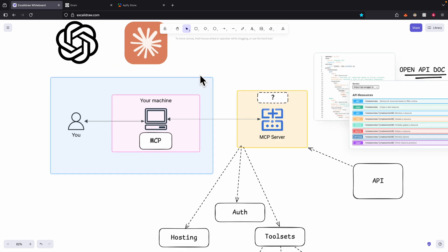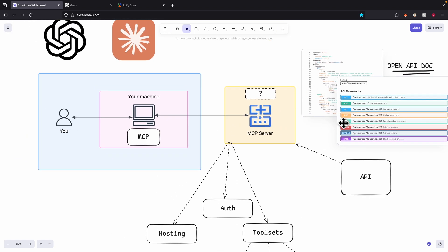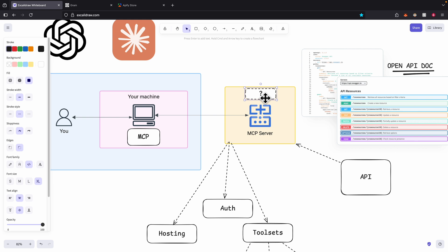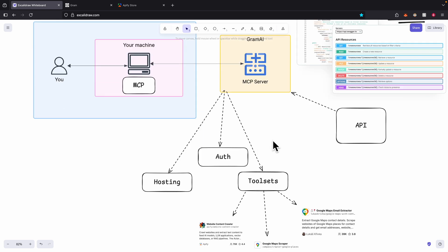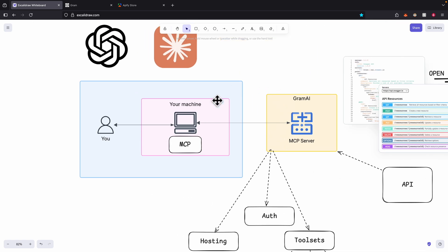That's how we can convert multiple APIs into one MCP server using the tool sets feature, selecting which tools to include. In this video, I showed you how to convert any API documentation into an MCP server hosted in the cloud using Gram AI, how to host it, add authentications, add tool sets, test it using the playground, and integrate it with your large language model.